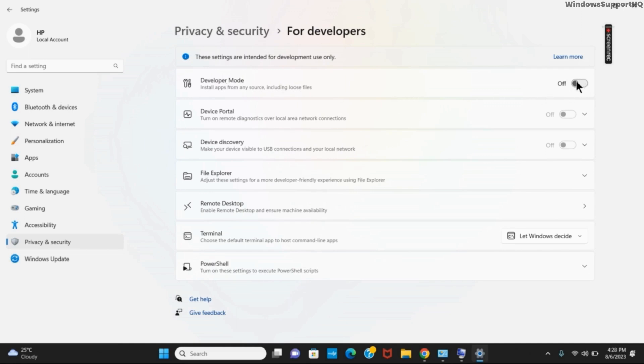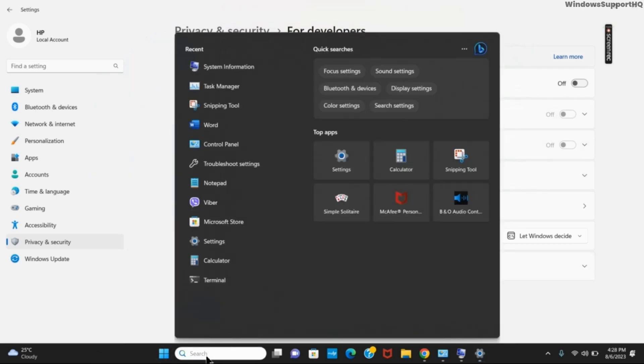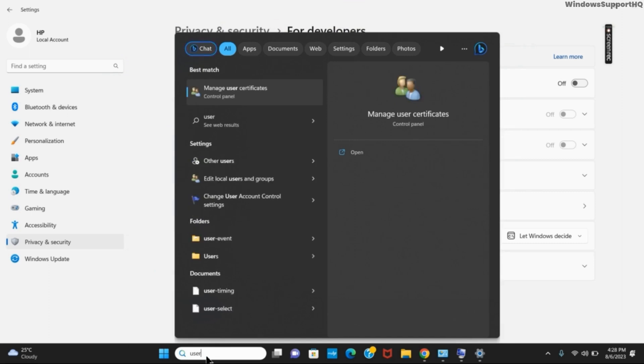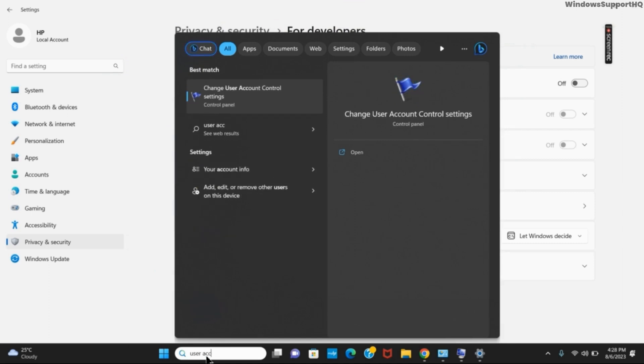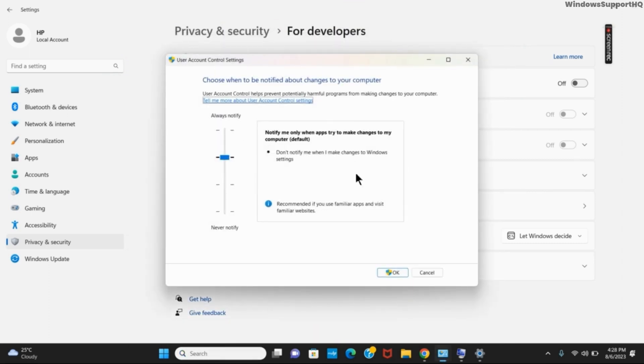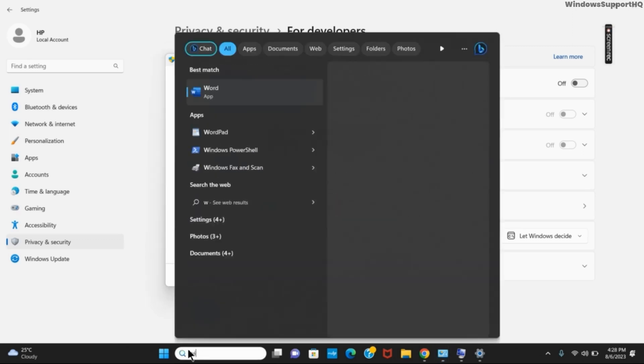Once you have toggled it on, the next option would be to go to the search bar again. This time, type in 'UAC'. You will see different options in the settings. Click on 'Change User Account Control'. You have to drag this to 'Never notify' and then click OK.